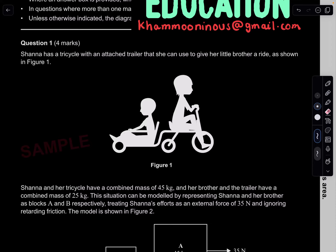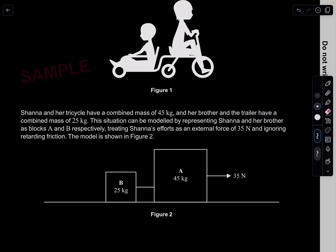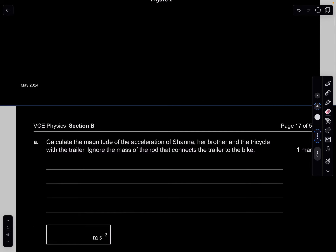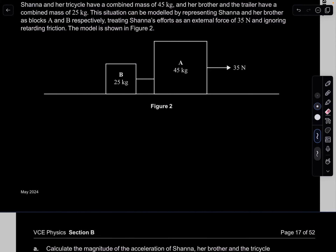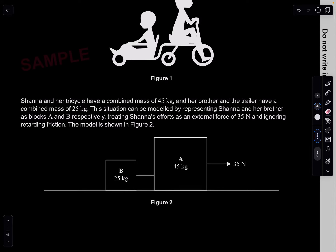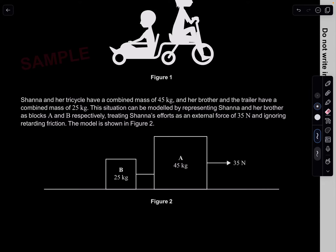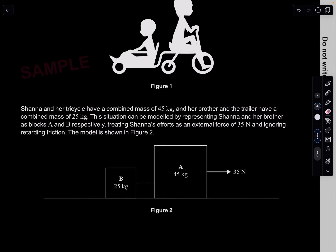Question 1. Shanna has a tricycle with an attached trailer. Shanna and her tricycle have a combined mass of 45 kilograms, and her brother and the trailer have a combined mass of 25 kilograms. This is modelled as boxes A and B. Treating Shanna's effort as an external force of 35 newtons and ignoring all retarding friction, calculate the magnitude of the acceleration of Shanna, her brother, and the tricycle with the trailer. Because they're all attached, everyone in the system accelerates at the same rate.